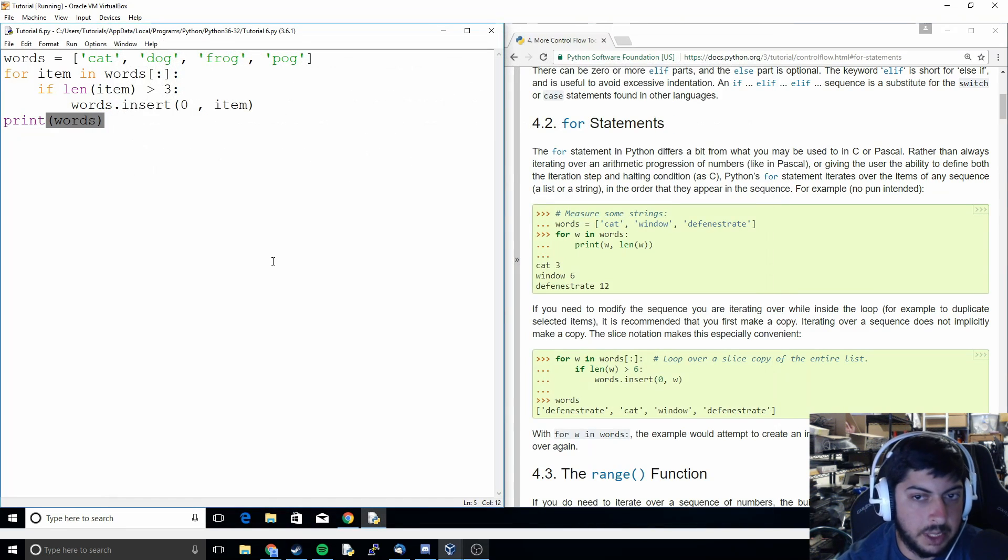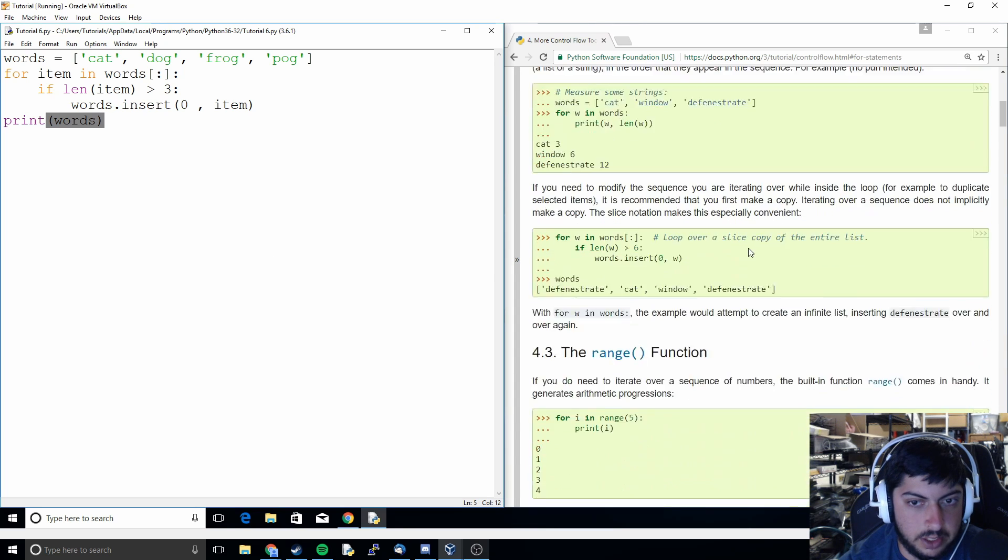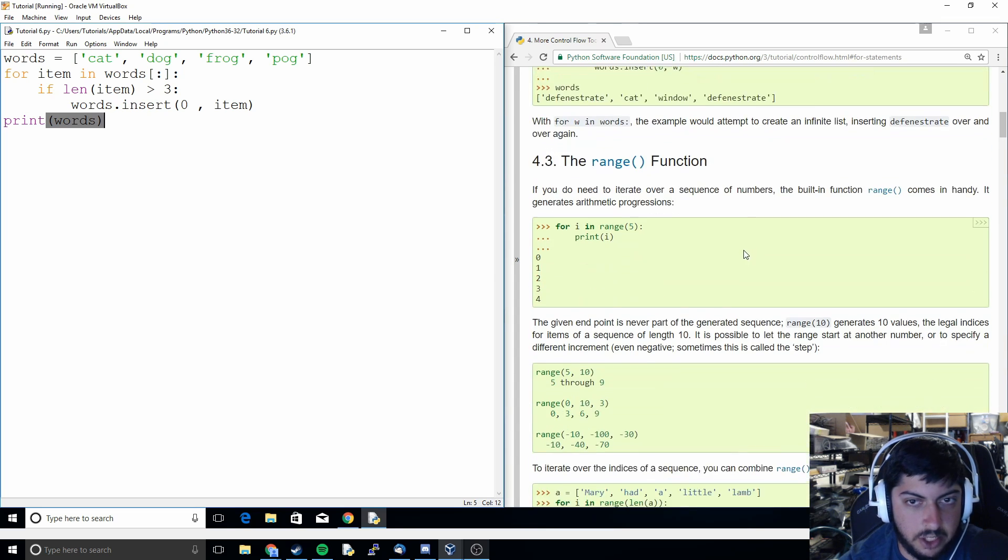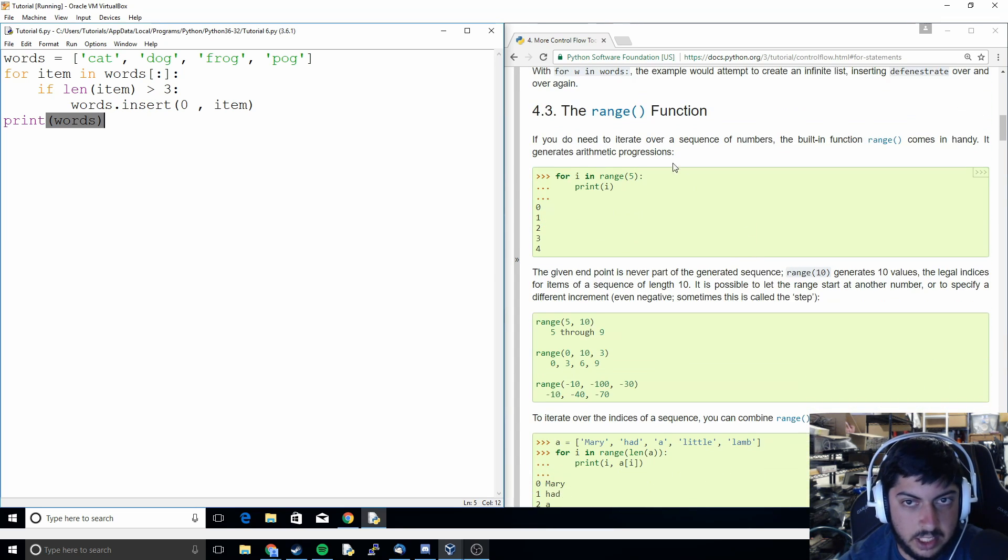That's going to be it for our seventh tutorial. In the next video we're going to be discussing the range function.